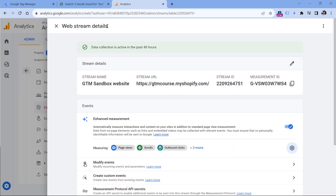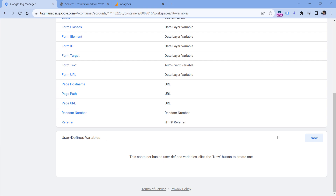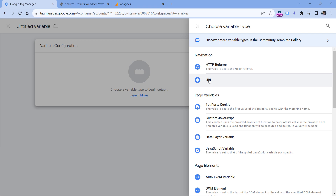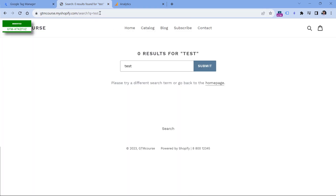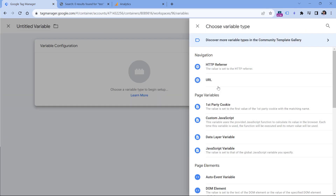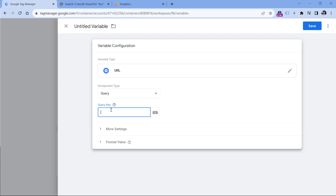Now let's implement the basic site search tracking with Google Tag Manager. Go to Google Tag Manager, then go to variables. In the user defined variable section, click new variable configuration. We are going to select the URL variable, because in the URL of the site search results, we have this part which goes after the question mark — that is the query parameter and this is the value.